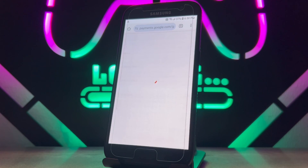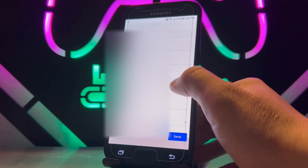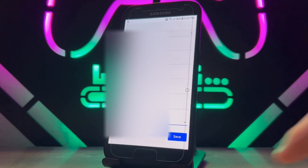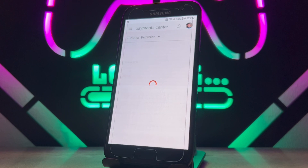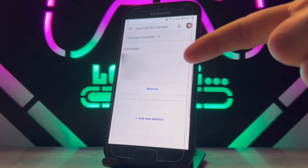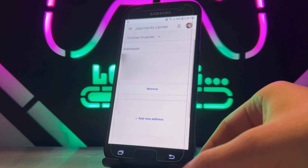Now it's time to add our address to handle payments when we want to buy with our Google Play payment. Let's go ahead and fill in all the fields. Once I fill them in, I'm going to save it. And you can see I now have an address here in my Google Play payment center.